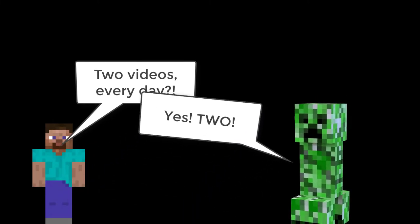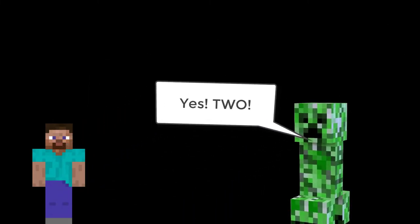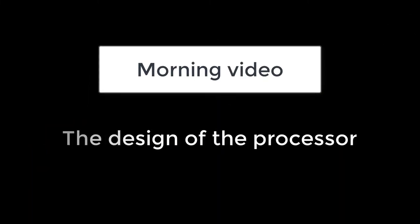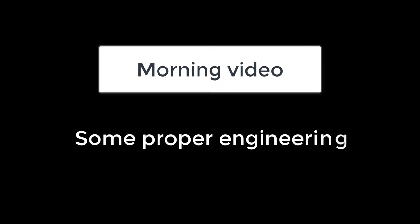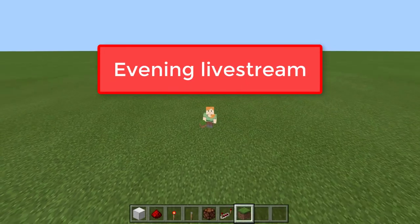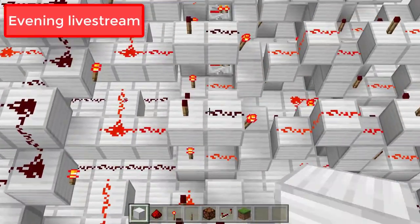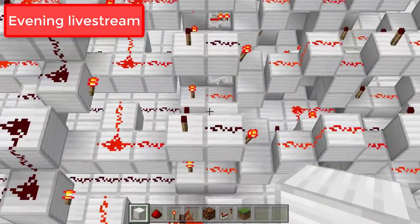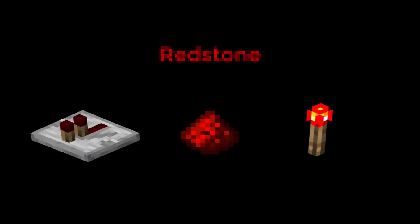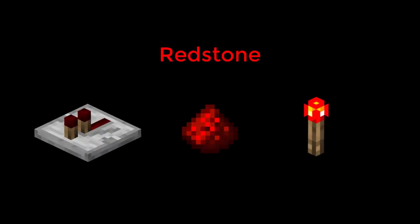Each day I'm going to release a video in the morning that will cover the design of the computer processor from the transistors all the way up to the architecture, and then in the evening I'm going to livestream myself playing Minecraft attempting to actually build that design using redstone.